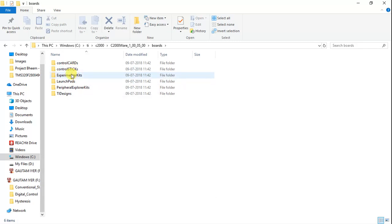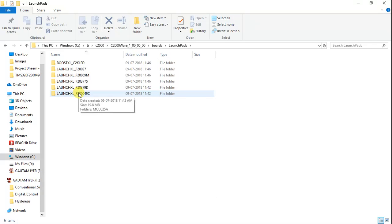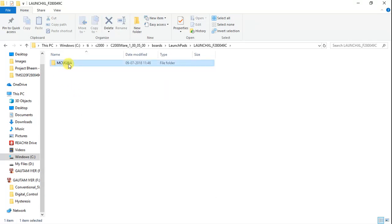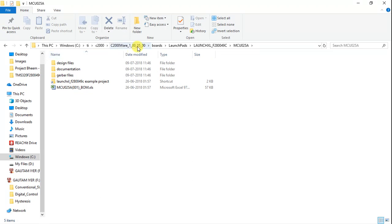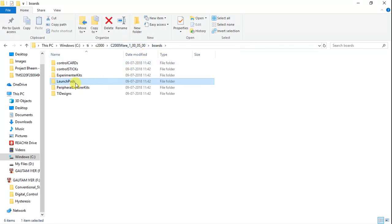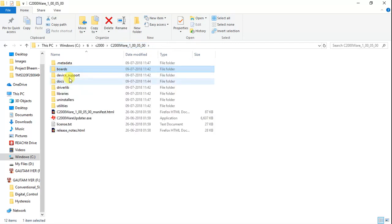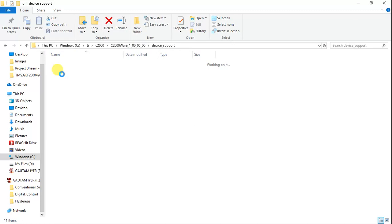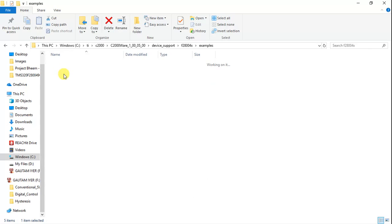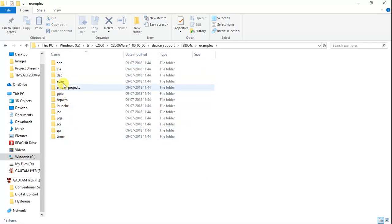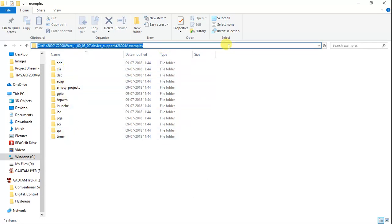The firmware as well as the hardware design files are all stored here. For the C2000 F280049C launchpad, you can find all the files here — schematics, design files, documentation, and more. As for the examples for this microcontroller, go to C2000Ware > device_support > F28004x > examples. That is exactly where you'll find all the examples for this microcontroller.